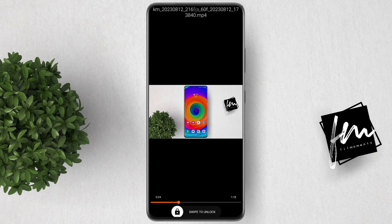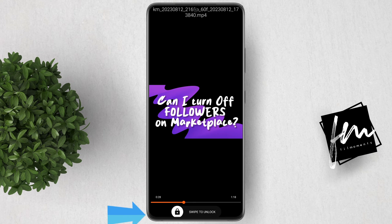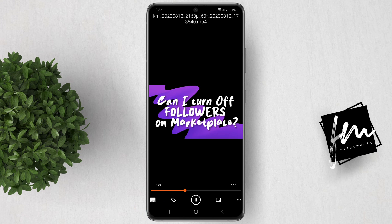That's it — the control interface is now locked and you won't be able to make any changes to the video settings until you unlock it. To unlock the control interface, just simply swipe the padlock icon to the right.